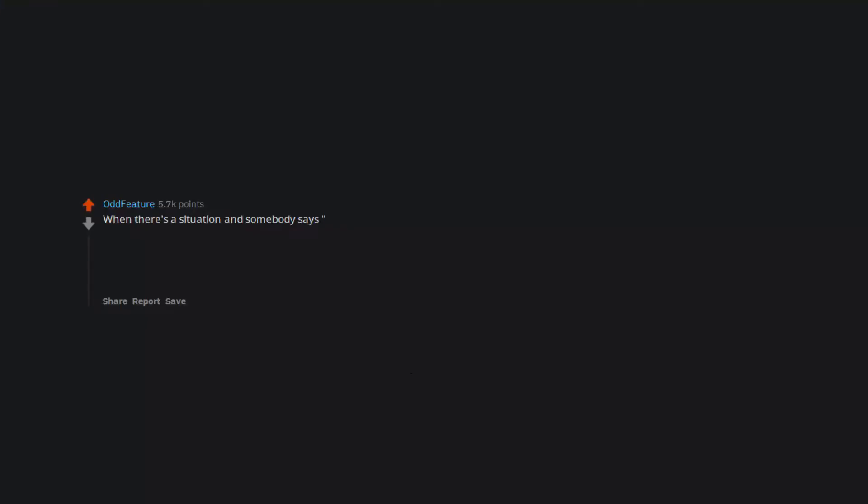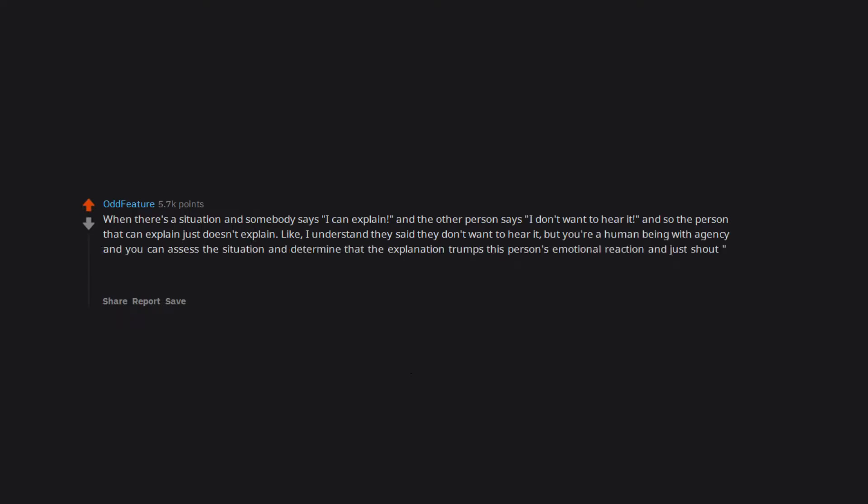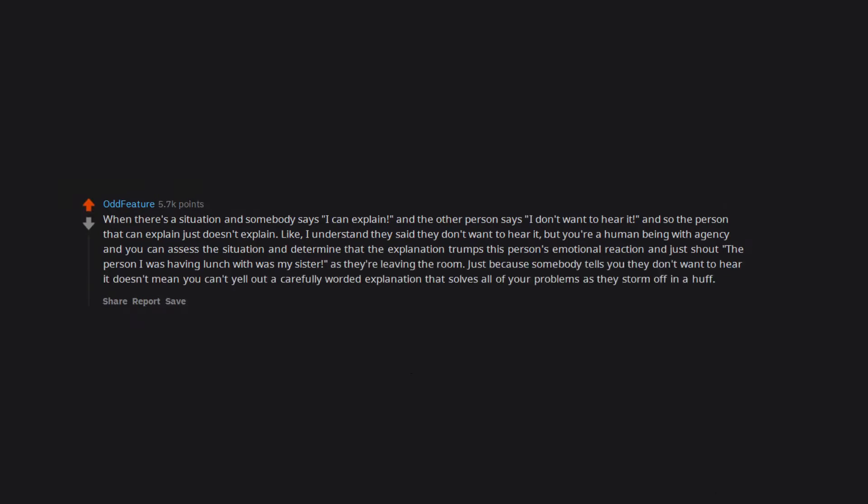When there's a situation and somebody says I can explain and the other person says I don't want to hear it, and so the person that can explain just doesn't explain. Like, I understand they said they don't want to hear it, but you're a human being with agency and you can assess the situation and determine that the explanation trumps this person's emotional reaction and just shout the person I was having lunch with was my sister as they're leaving the room. Just because somebody tells you they don't want to hear it doesn't mean you can't yell out a carefully worded explanation that solves all of your problems as they storm off in a huff.